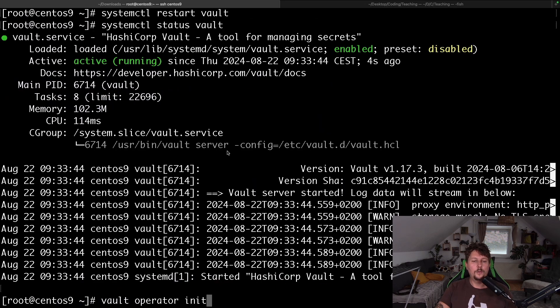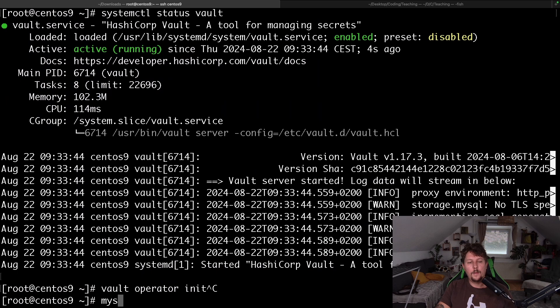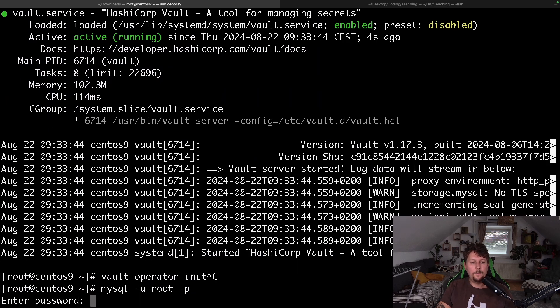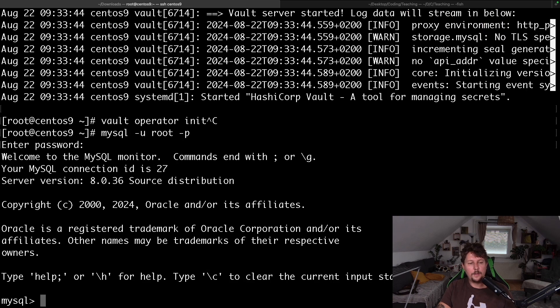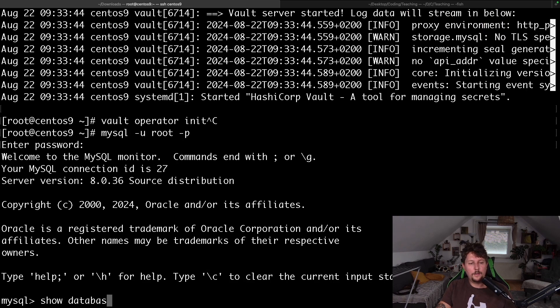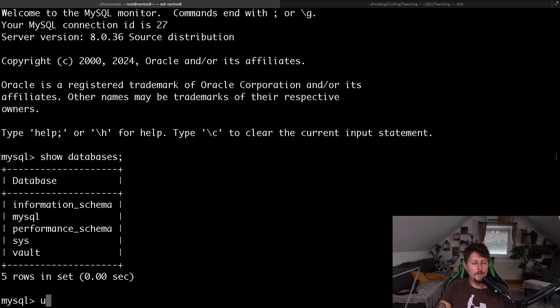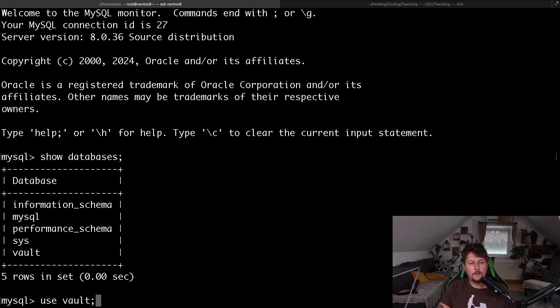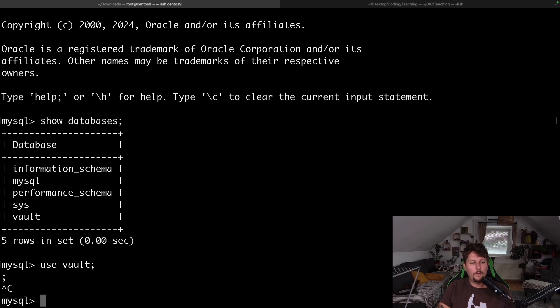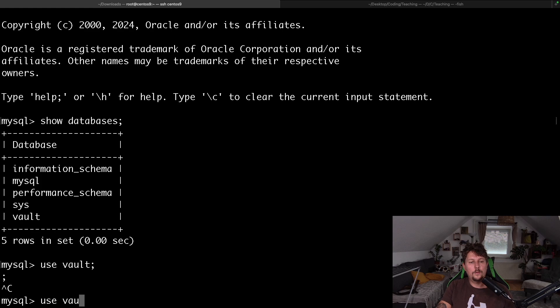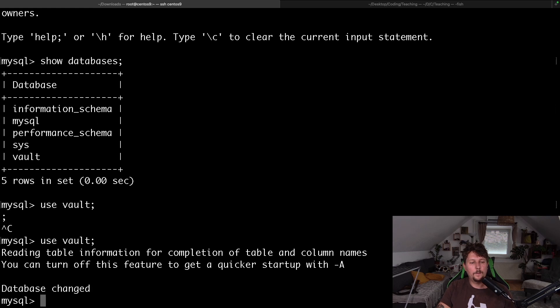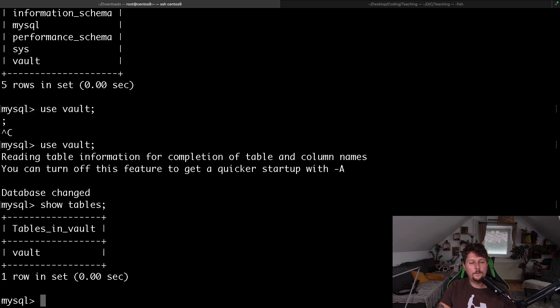So technically, this is how we can swap it out. And if we want, we can go to mysql -u root -p and enter our password and show databases. It's going to reveal that the Vault database was created, and if you use vault, we can show tables, and we have the vault table.